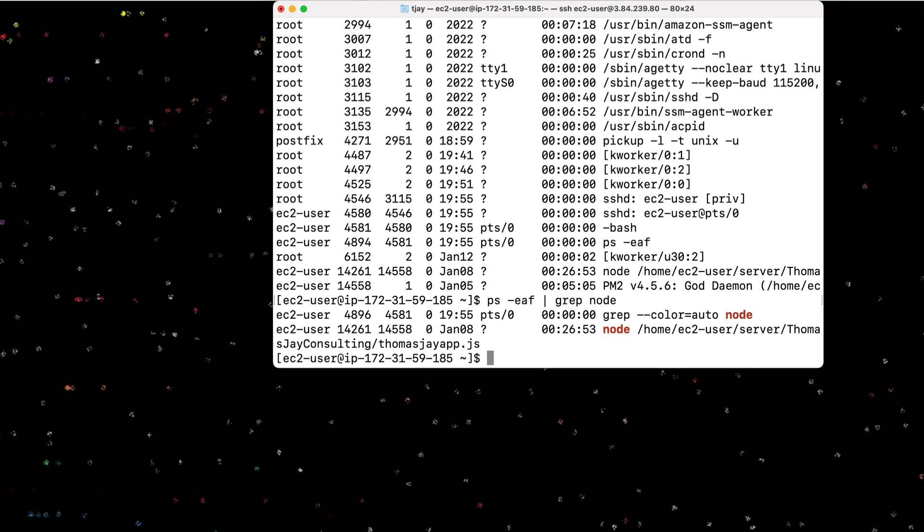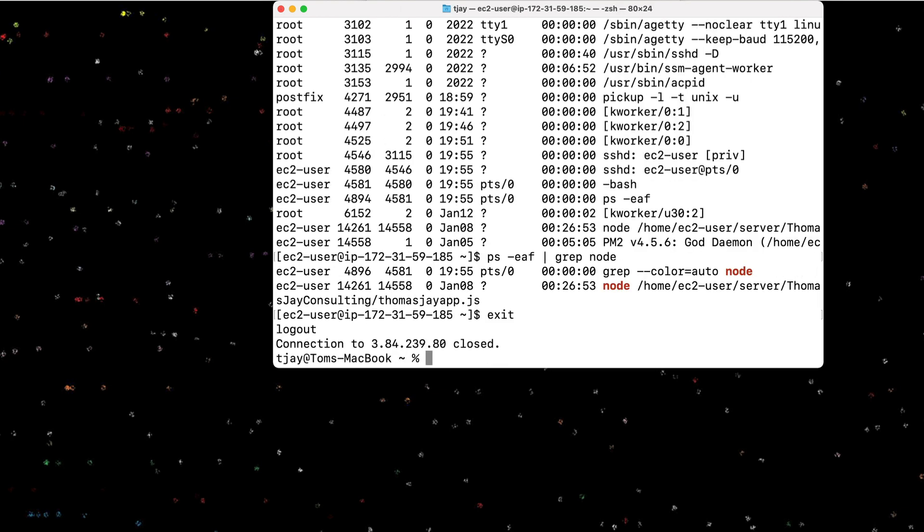All right, so that's as simple as the SSH command. Let's talk a little bit more about the SSH command. Notice this right here, a lot of times you'll have what's called a PEM file that is downloaded from the server.